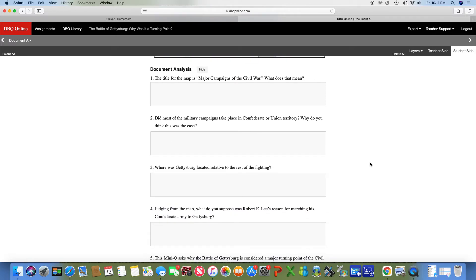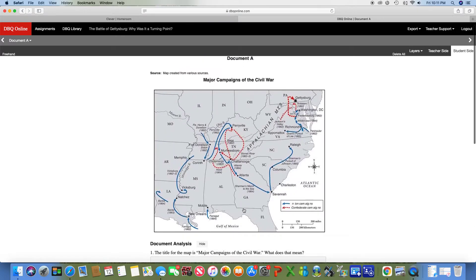Number four: judging from the map, what do you suppose was Robert E. Lee's reason for marching his Confederate army to Gettysburg? Remember, Robert E. Lee is the leader of the southern or Confederate army. I'll give you a little hint — you need to look at what city is close to Gettysburg and why he would want to get close to that city. That is number four.